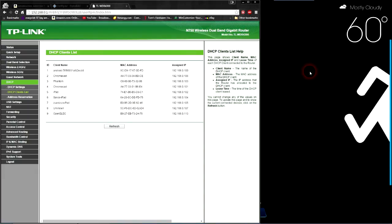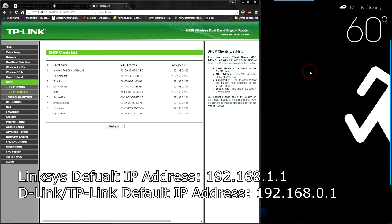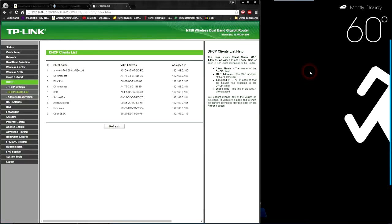We're going to go into our router. To access your router, it depends on what router you have. For Linksys, your router IP address might be 192.168.1.1. If you're on a TP-Link, it's probably .0.1. If you're on D-Link, that's also .0.1. But it really depends on what router you have. Check your router or your router's manual, or Google it.